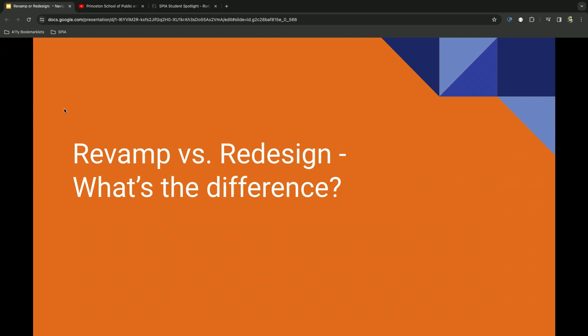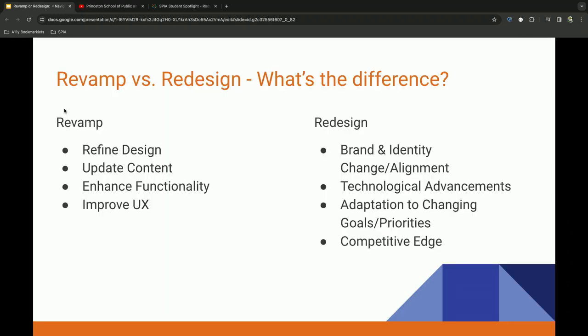So, the big part of today's presentation, revamp versus redesign, what's the difference? So when I talk about a revamp, I mean, you're refining your design, you're adding components to your component library, you're using content collections to update your content, you're enhancing functionality and user experience through your audits and the goals and objectives that you defined before. Redesign, you start to see more of branding changes, messaging, positioning, even some technological advancements, which we'll discuss in a minute. Maybe some changing in leadership, goals and priorities, and you want to remain relevant. You want to have that competitive edge.